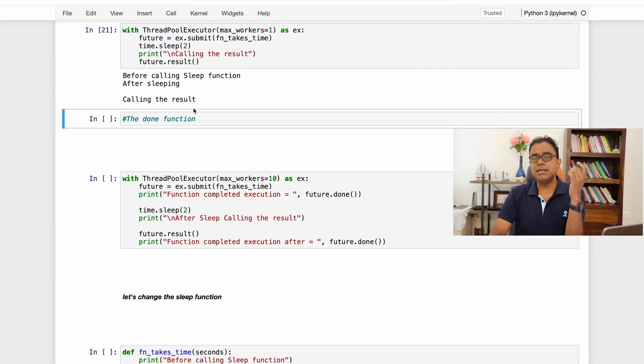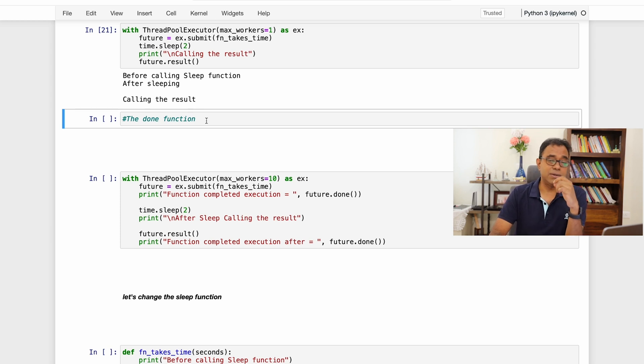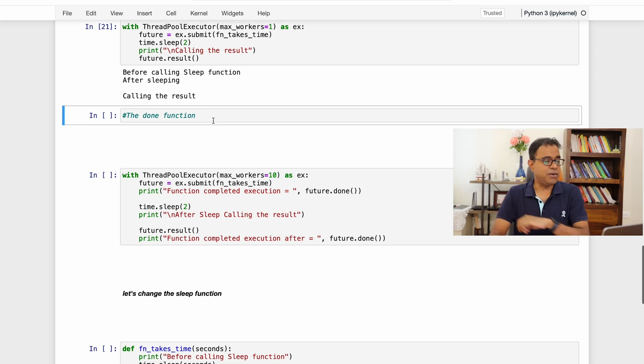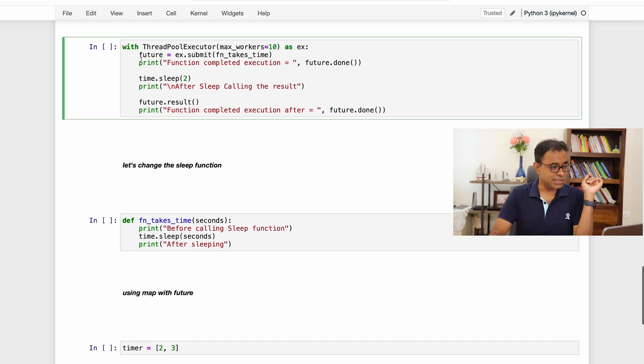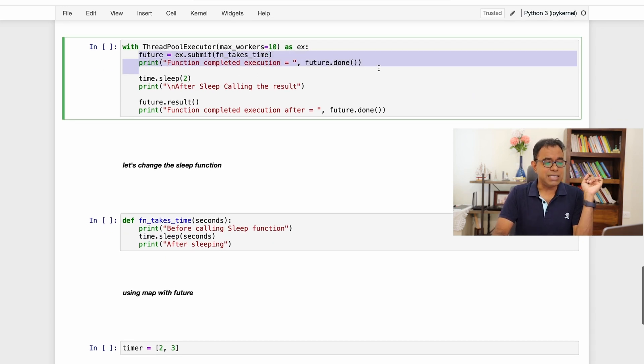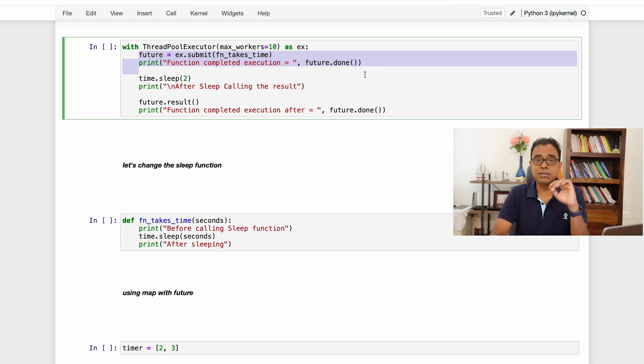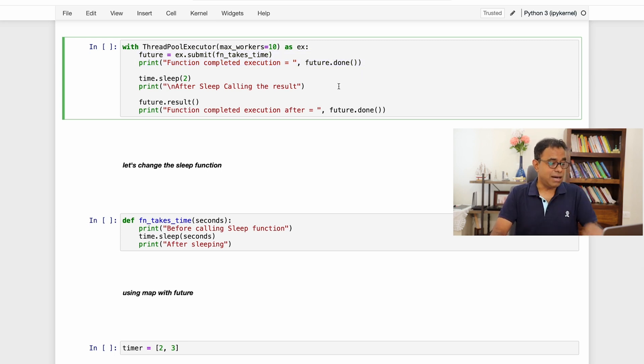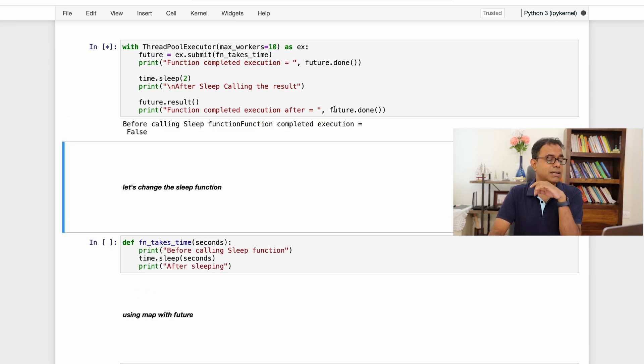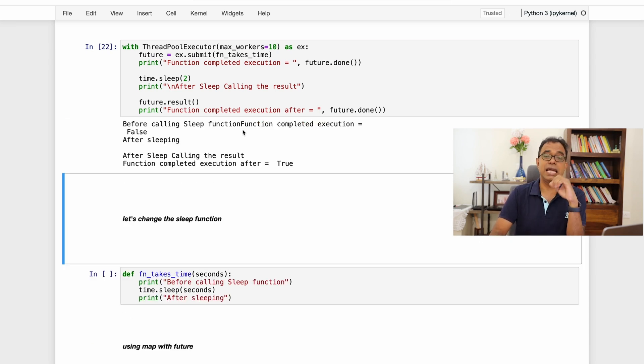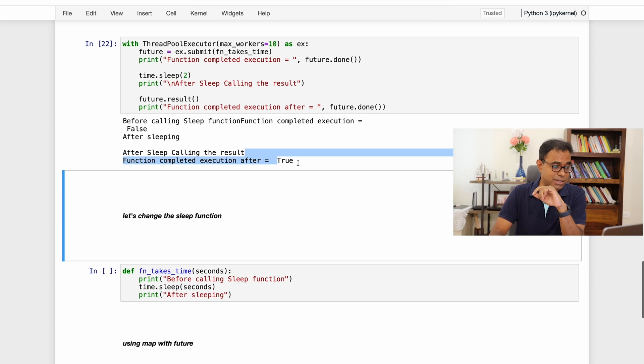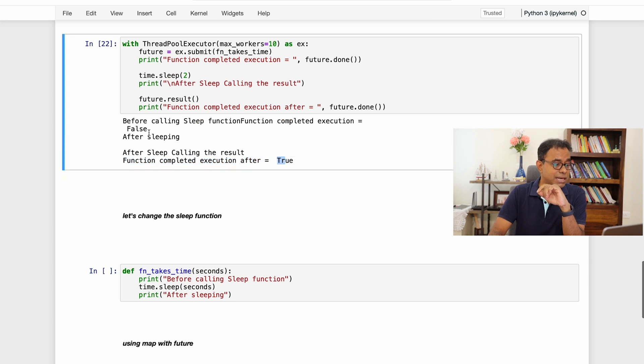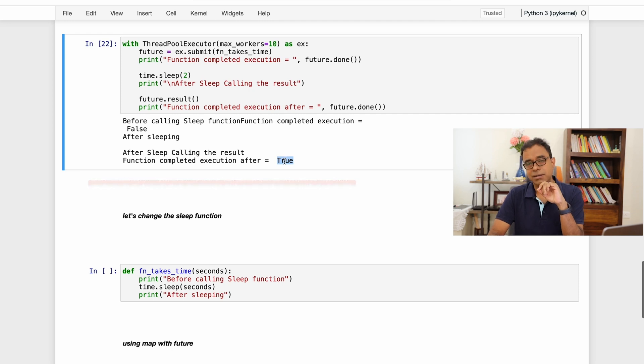Now whether the thread is completed or not, if you want to know that there is a function called done. Let's see how we are going to call that. So in this particular case I am submitting and I am checking whether the thread function is done or not. I should get false because I have just started. After sleeping I am checking the done function and at that point of time we will get it true. In here before false, after sleeping result is done.